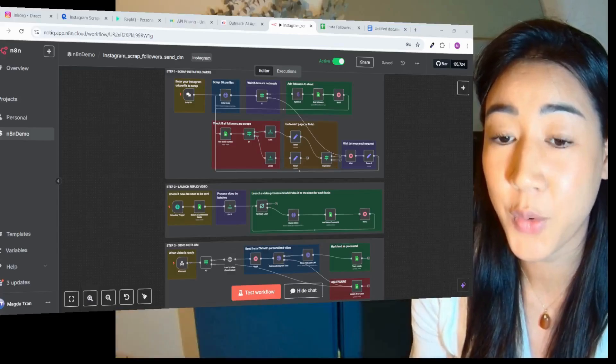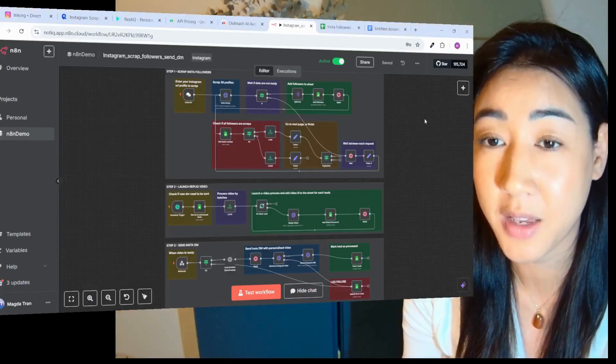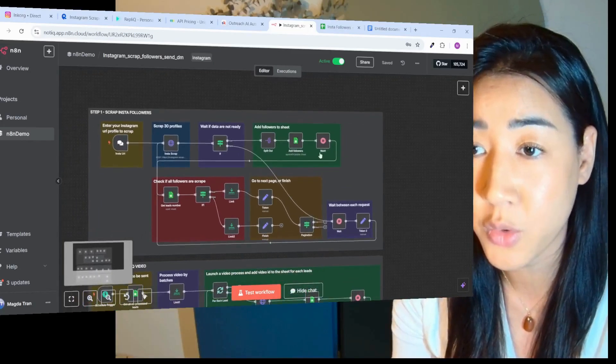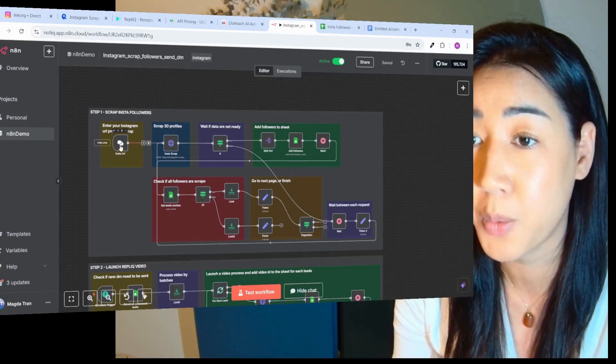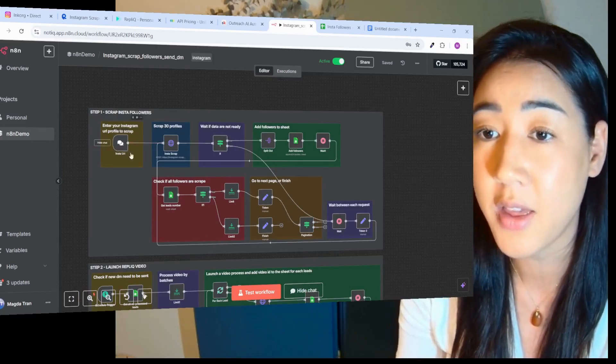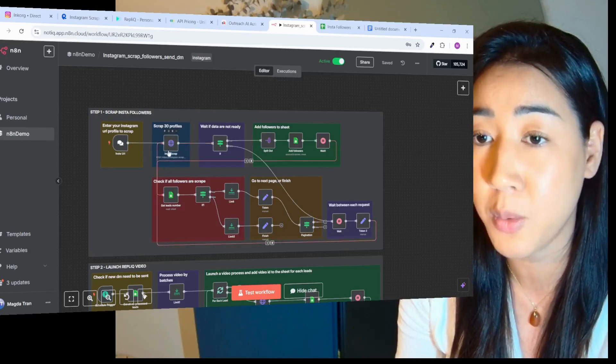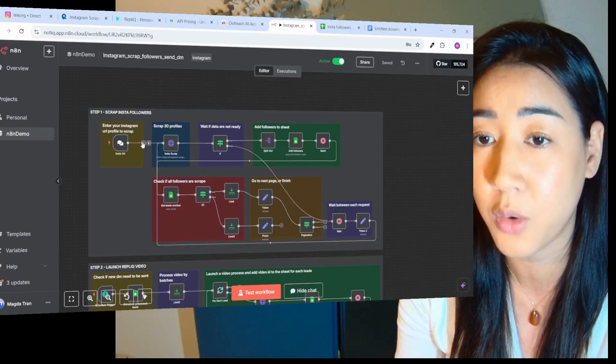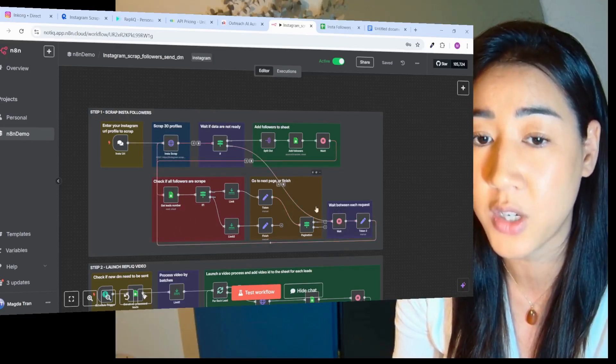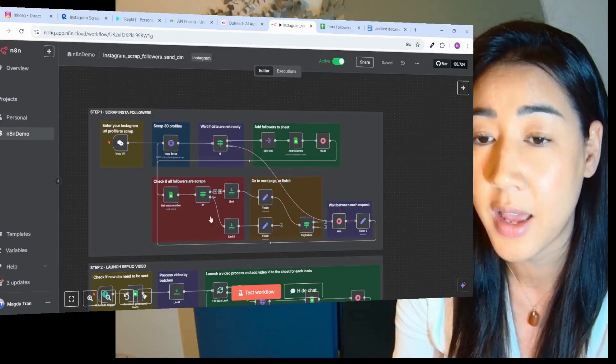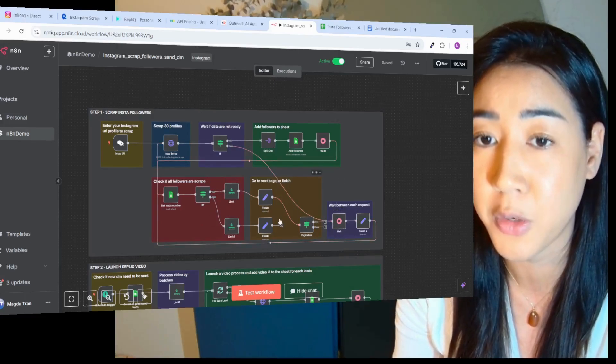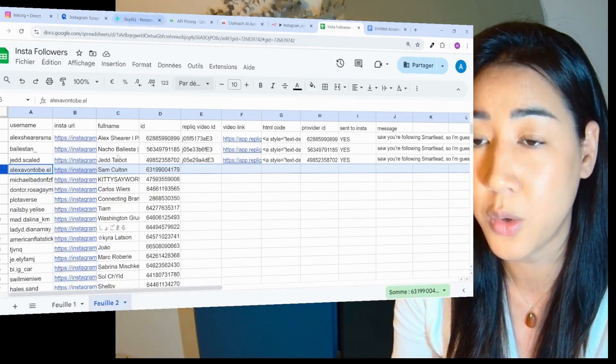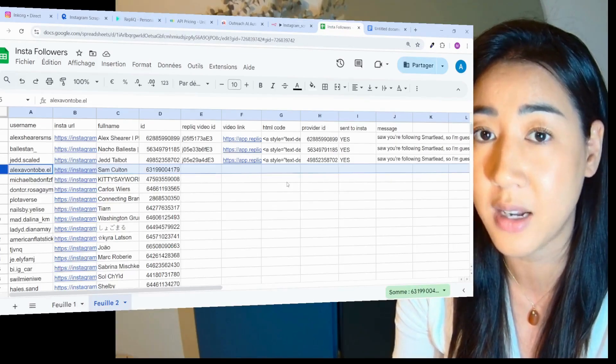This is the flow inside of N8N and the three steps that I just walked through. Basically this is step one. We're going to scrape the Instagram followers. We enter our URL for the profile that we want to scrape right here. Then we're going to scrape 30 profiles at a time to make it safe. We loop 30 profiles until we reach the end. We have a waiting node here and limits to make it as safe as possible. And then adding everything inside of the sheet right here. We're going to add all of the information when the scraping is done.